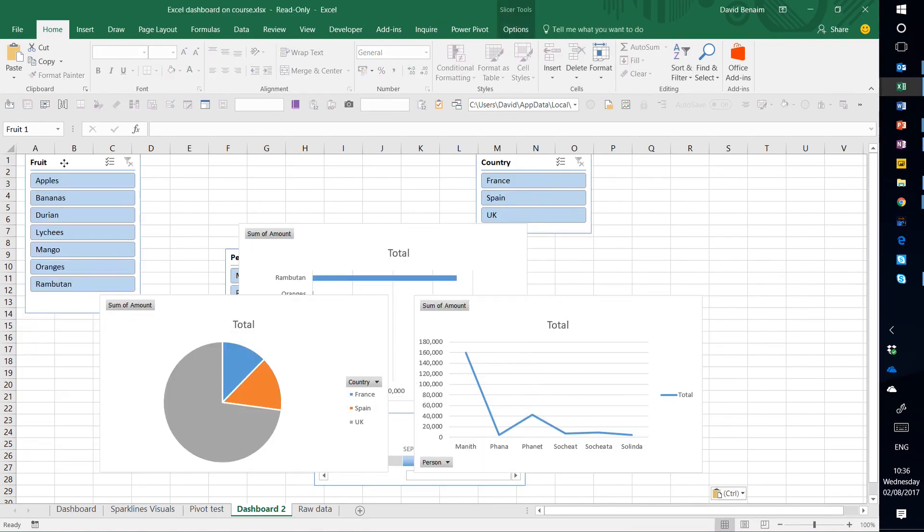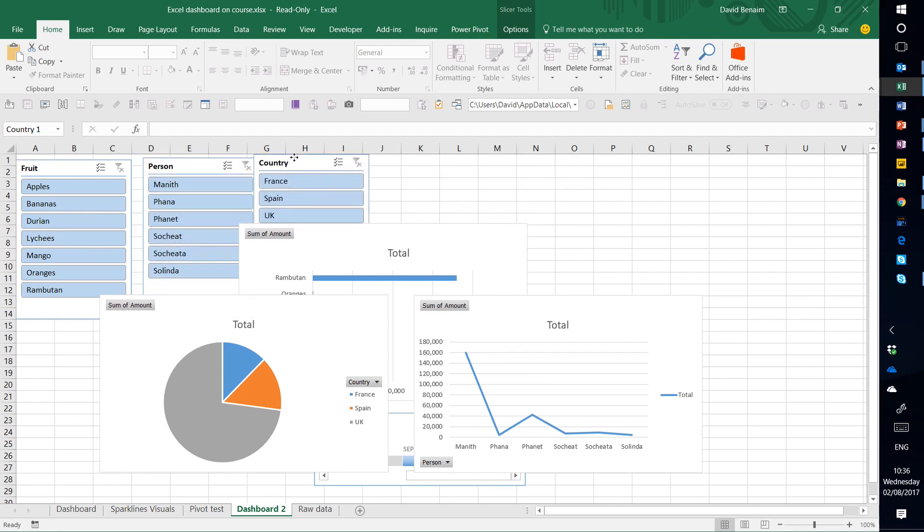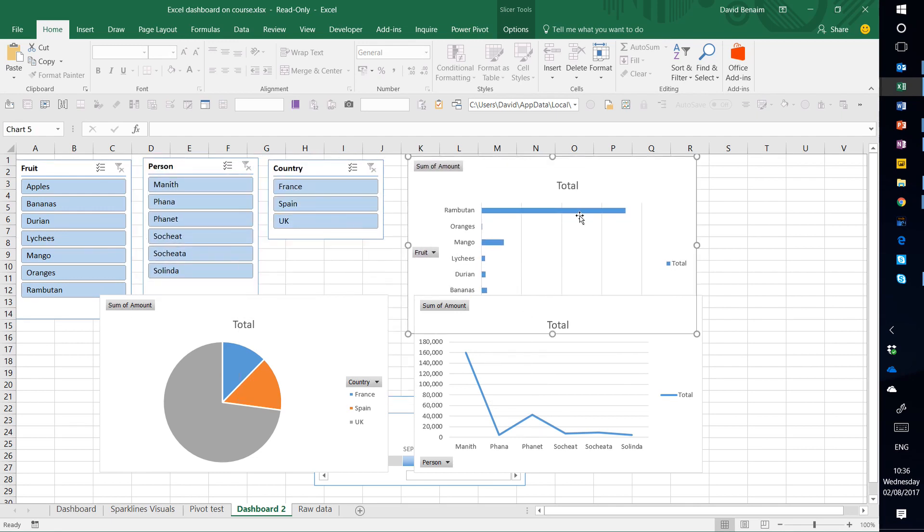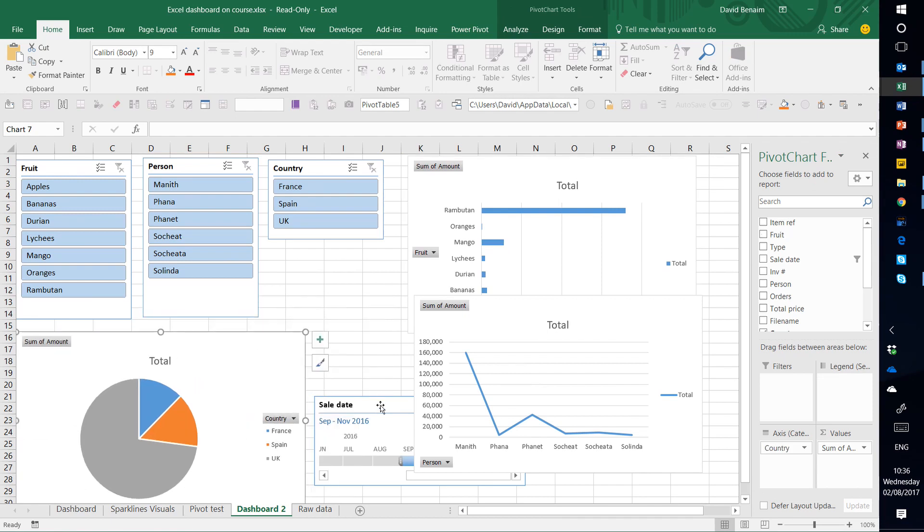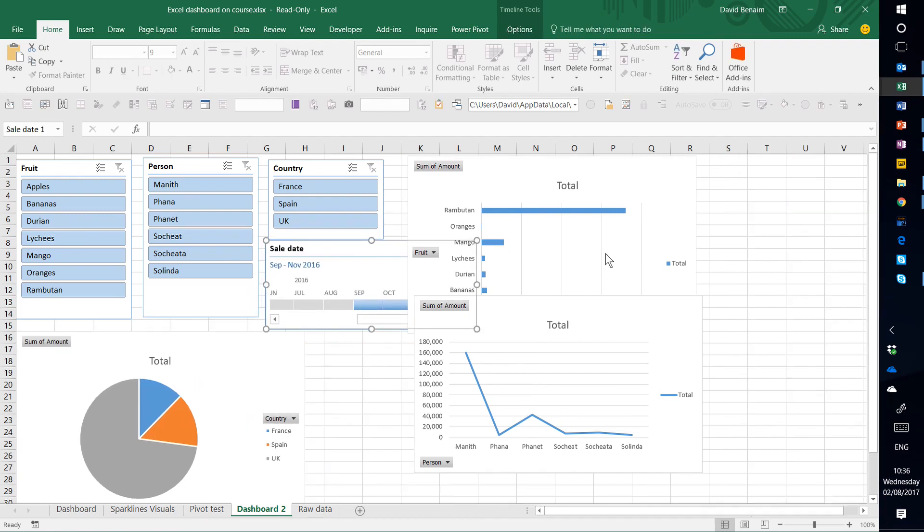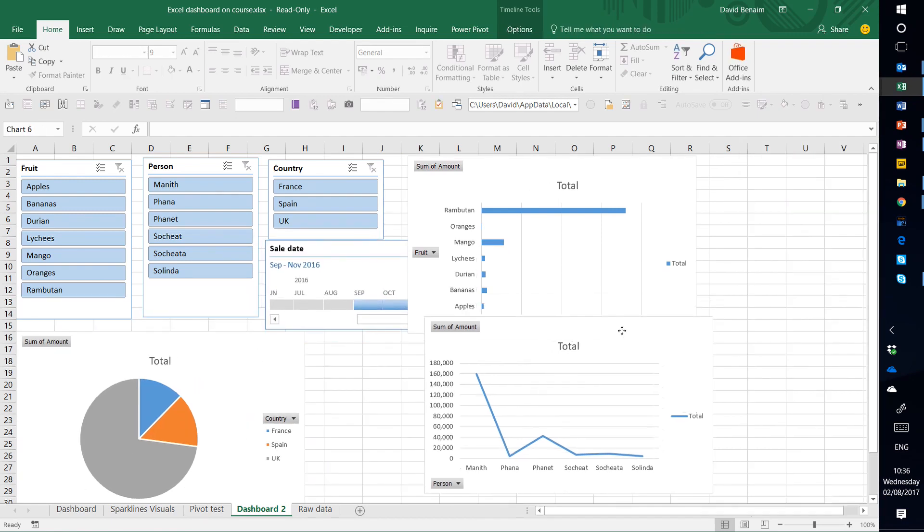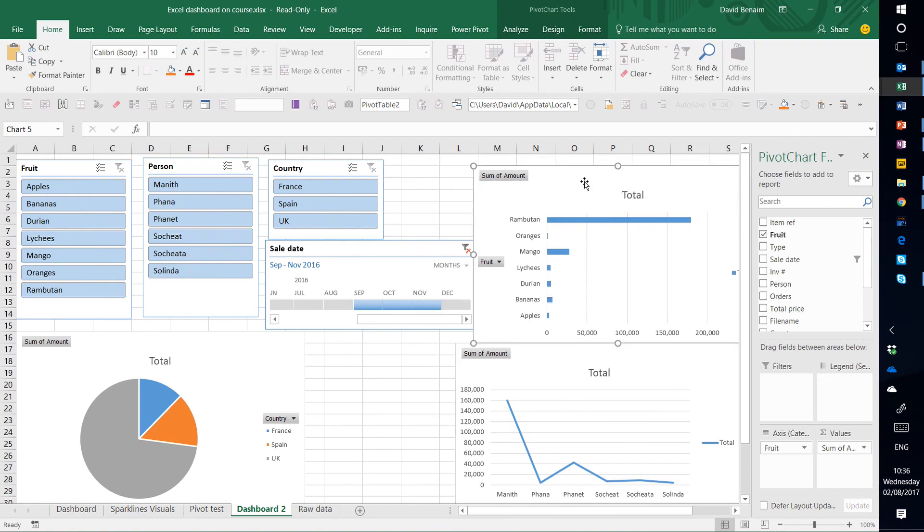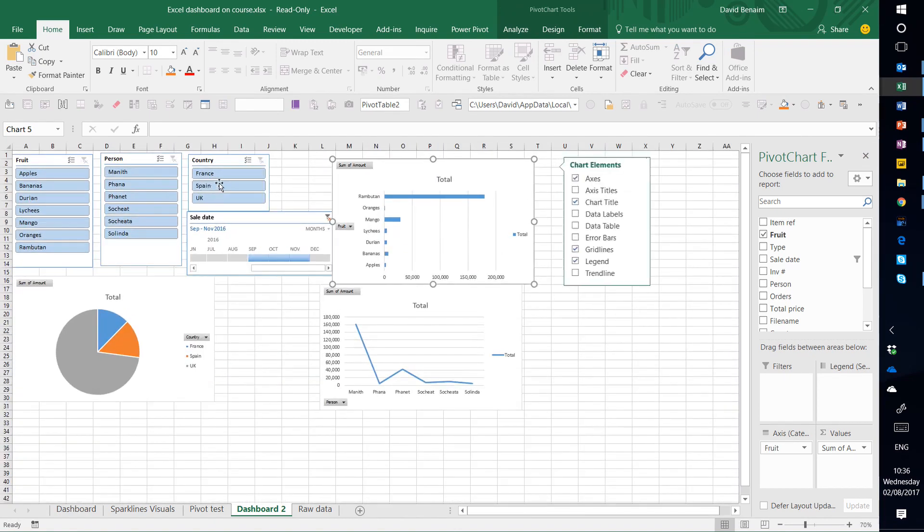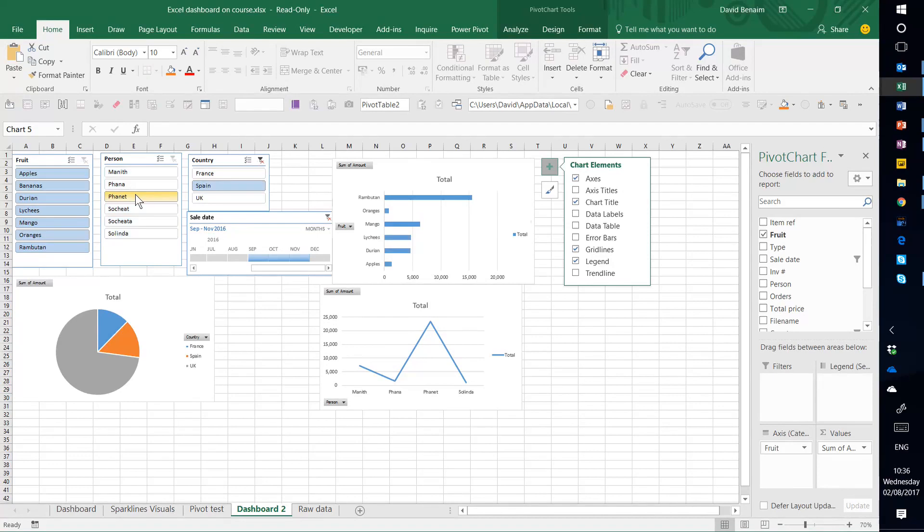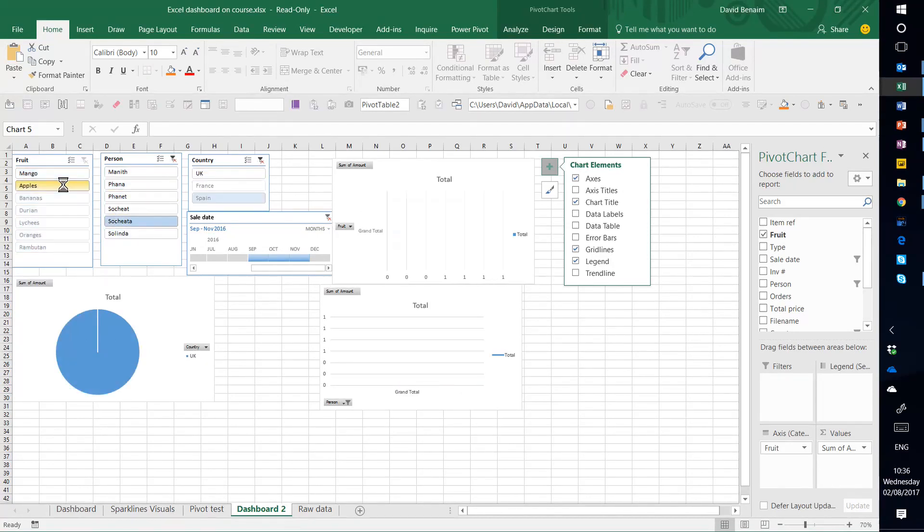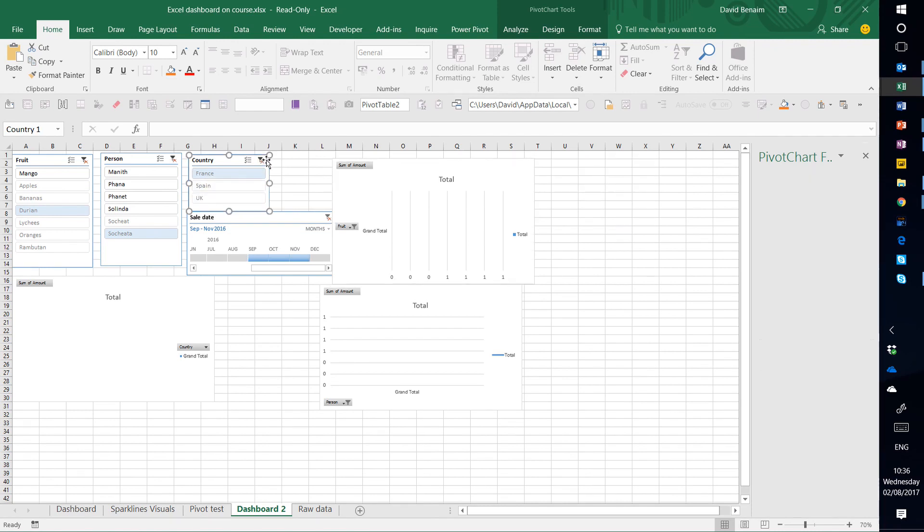And then you just kind of rearrange your items. But they're all basically linked to each other. So you do want to clean up your charts. They're not very good as the defaults. But if I zoom out, you can click on this, and it filters, click on this, and it filters. And so now you've basically created your interactive dashboard.